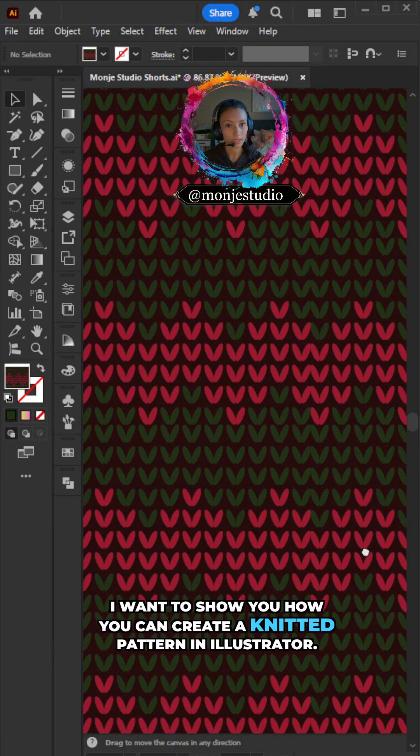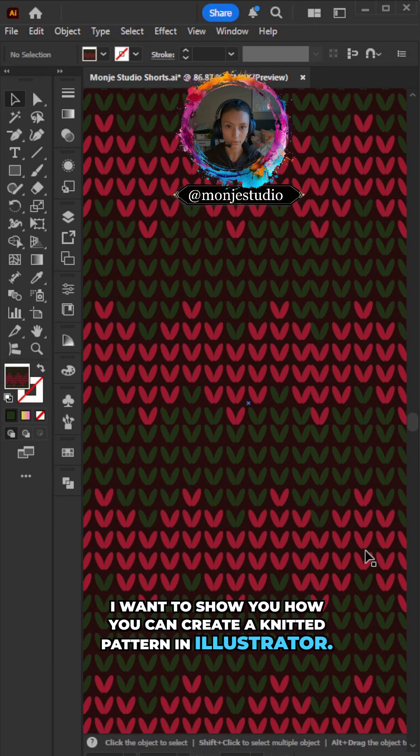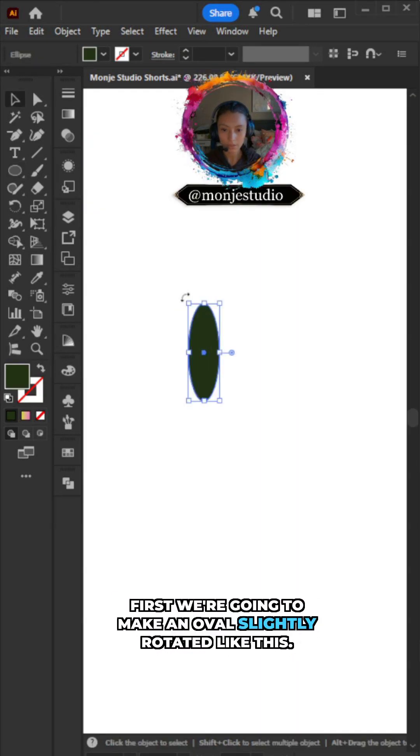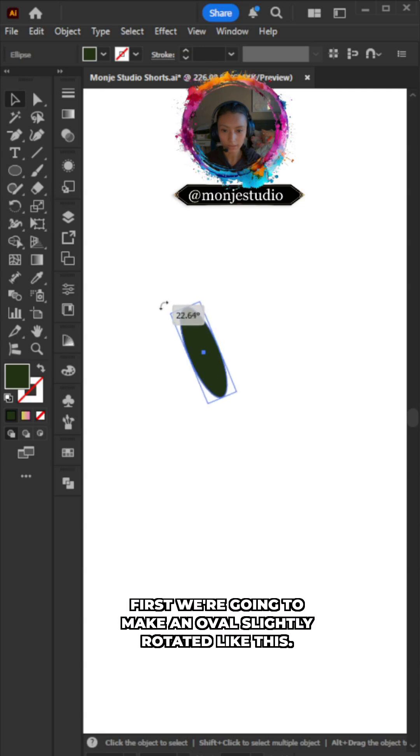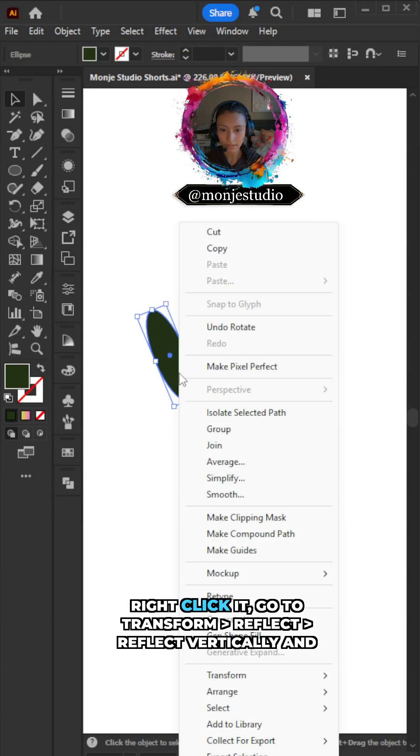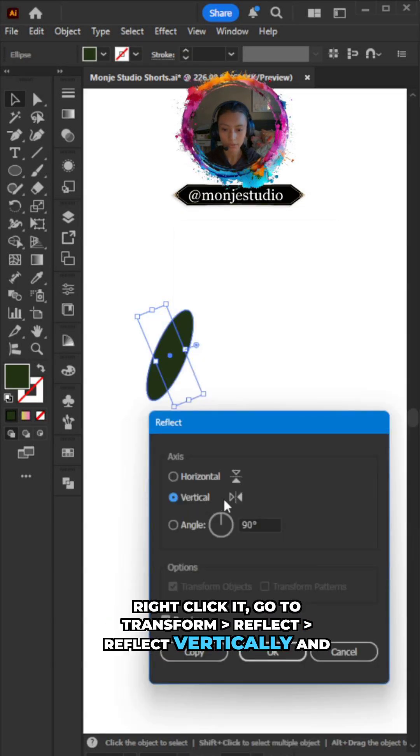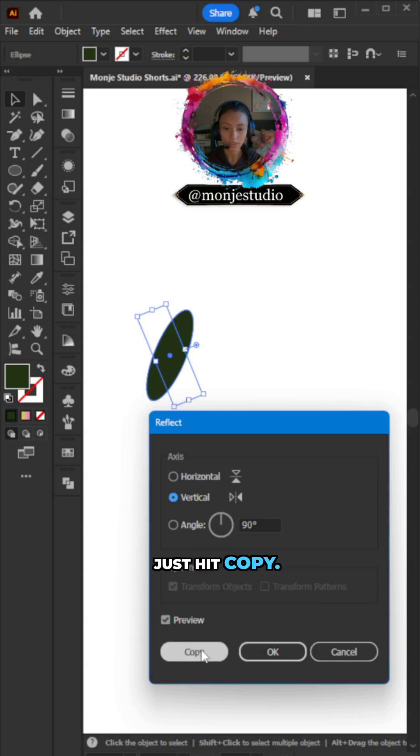I want to show you how you can create a knitted pattern in Illustrator. First, we're going to make an oval, slightly rotate it like this, right-click it, go to Transform, Reflect to reflect vertically, and just hit Copy.